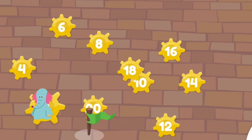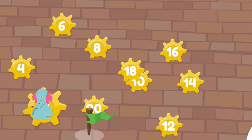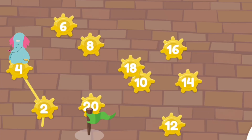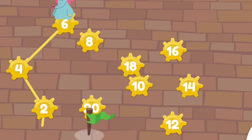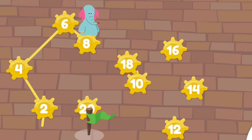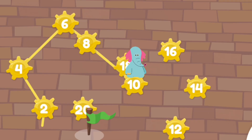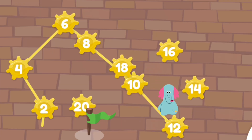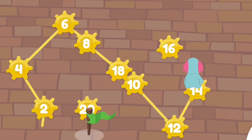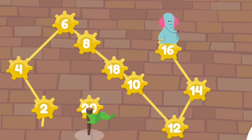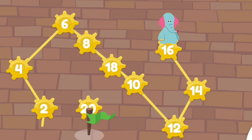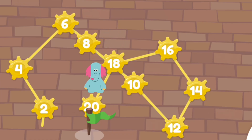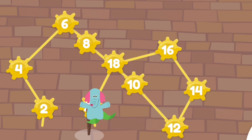Tap the numbers in order. Two, four, six, eight, ten, twelve, fourteen, sixteen, eighteen, twenty. Nice! Yeah!